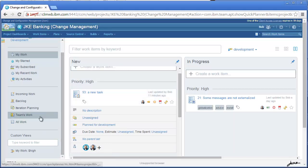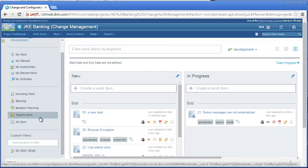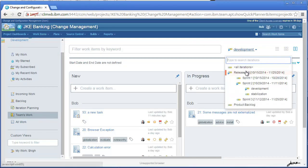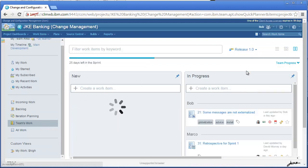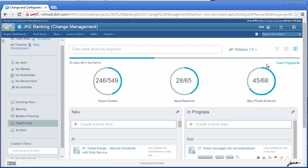The team's work view shows items assigned to members of the team. This view also allows you to see the team's progress. I'll select Release 1-0, and then expand the progress to see how many hours have been worked, items resolved, and story points completed.